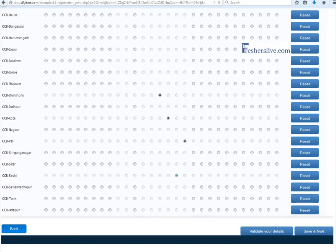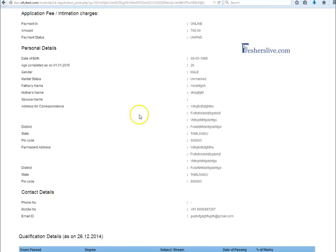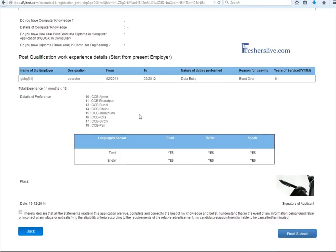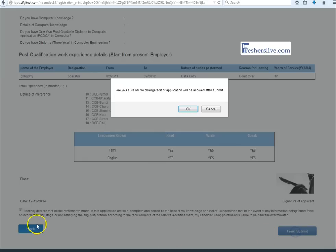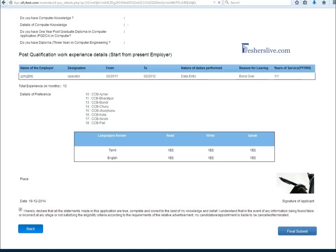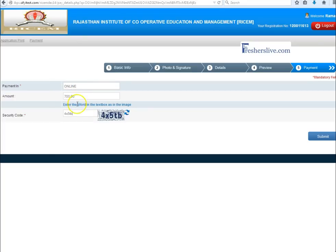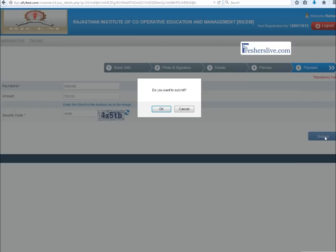This is the preview of online application and accept the declaration part and click final submit button. This page is only for online payment mode and type the security code then click the submit button for payment.